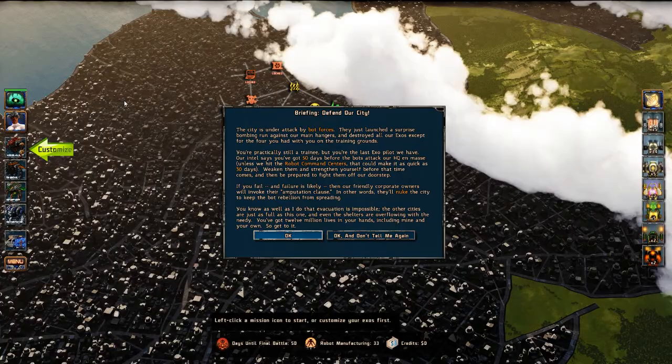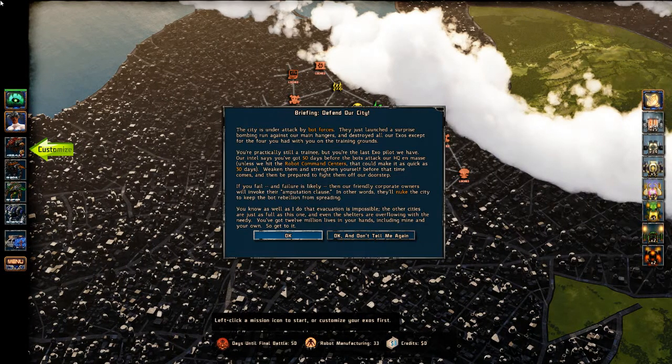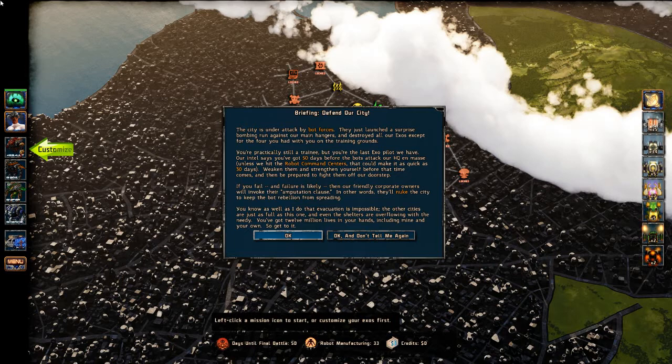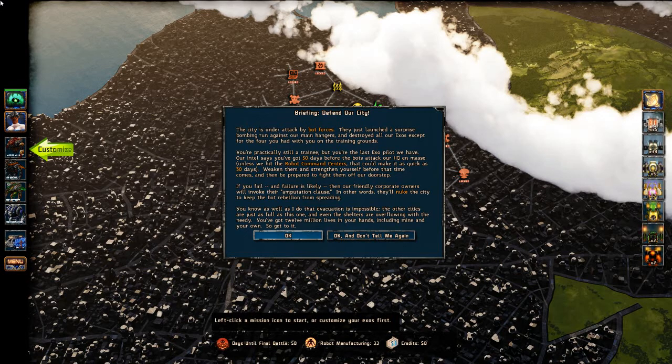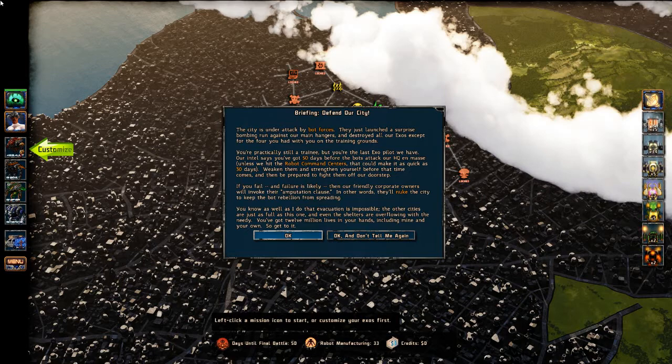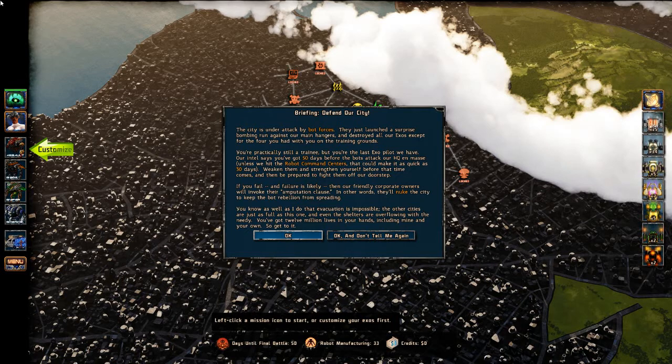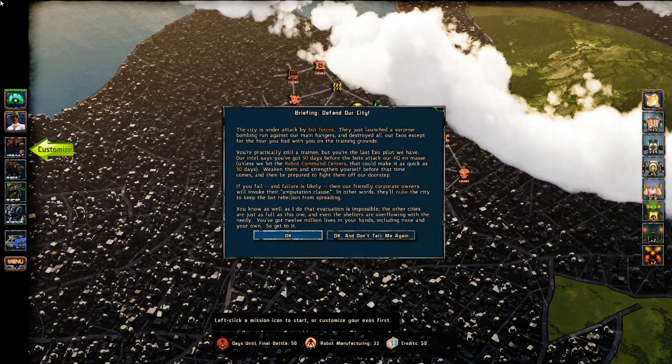Just launched a surprise bombing run against our main hangars. Destroyed all our Exos, save for the four you have with you on the training grounds. You're practically still a trainee, but you're the last Exo pilot we have. Our intel says you've got 50 days before the bots attack our headquarters in mass. Weaken them. Strengthen yourself before that time comes. If you fail, and failure's likely, then our friendly corporate owners will invoke their amputation clause. In other words, they'll nuke the city to keep the bot rebellion from spreading.